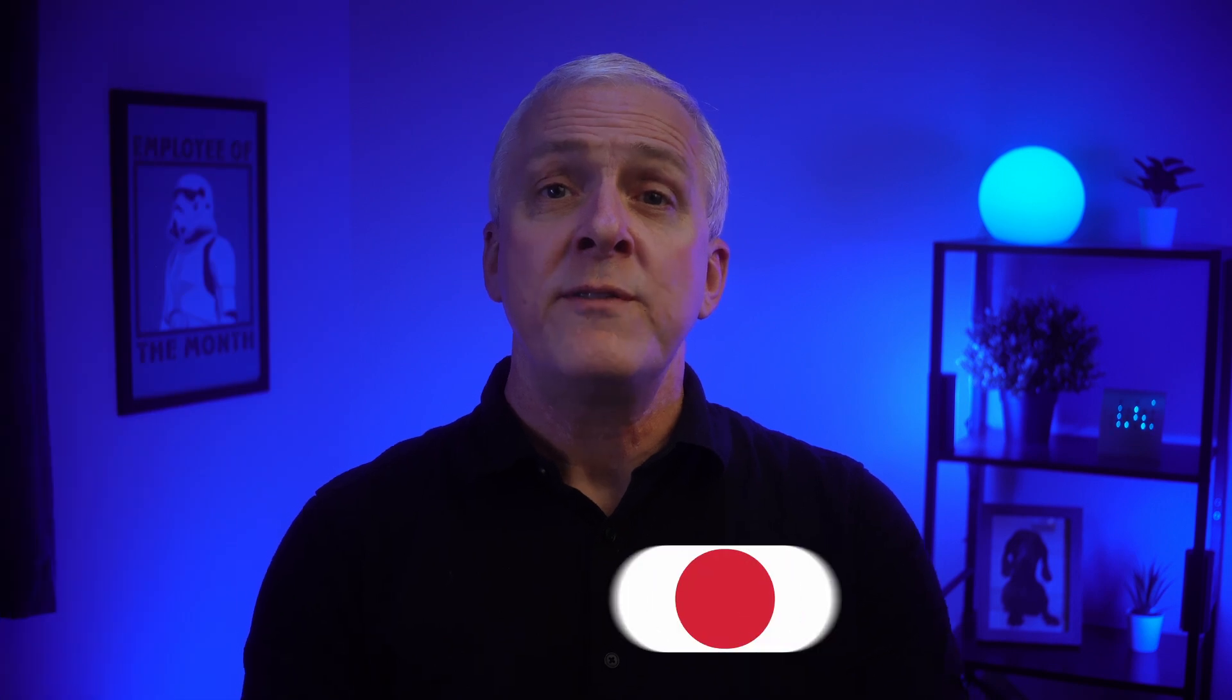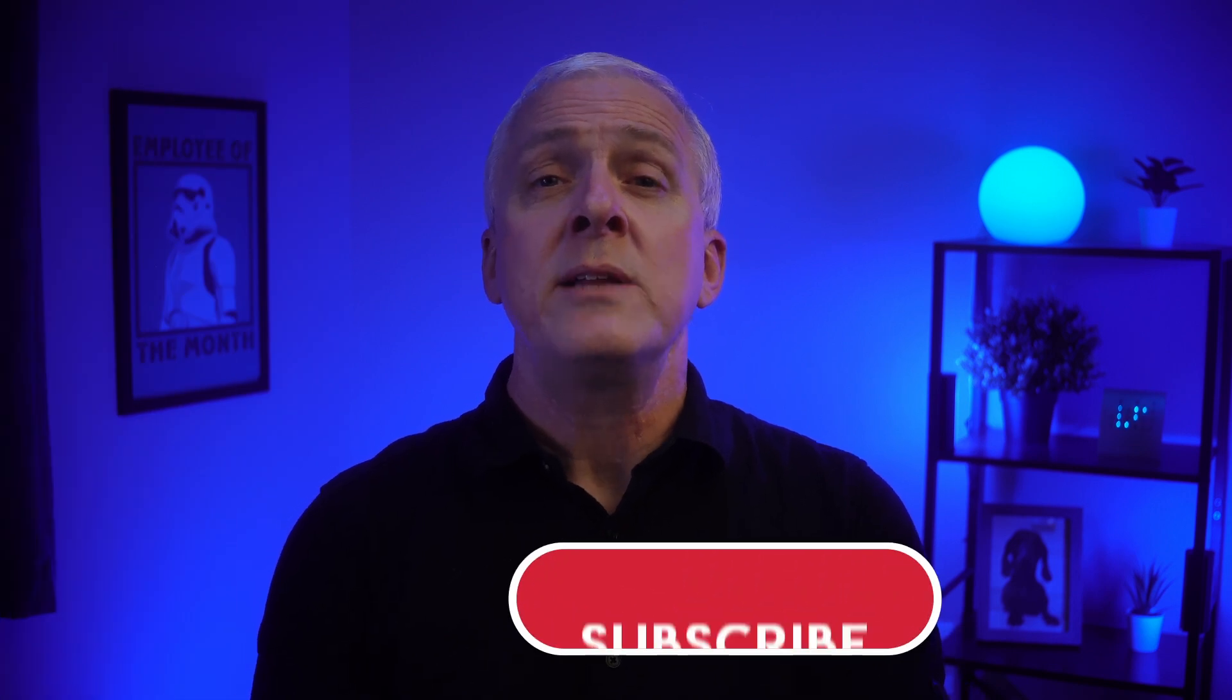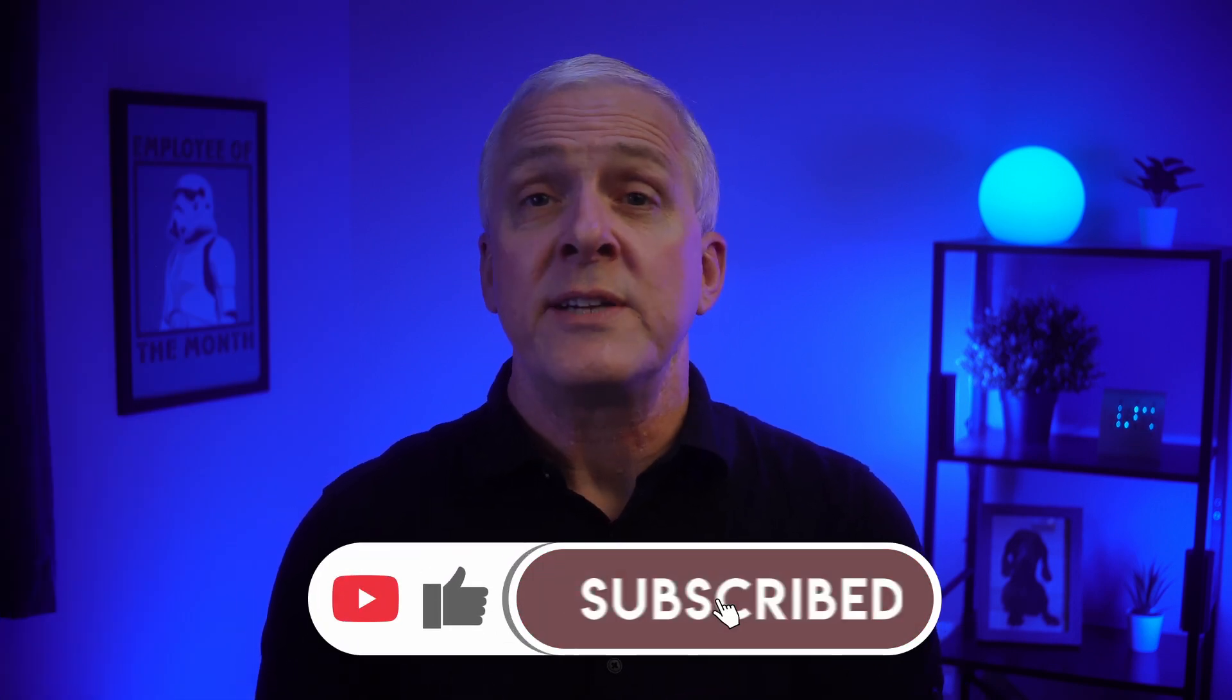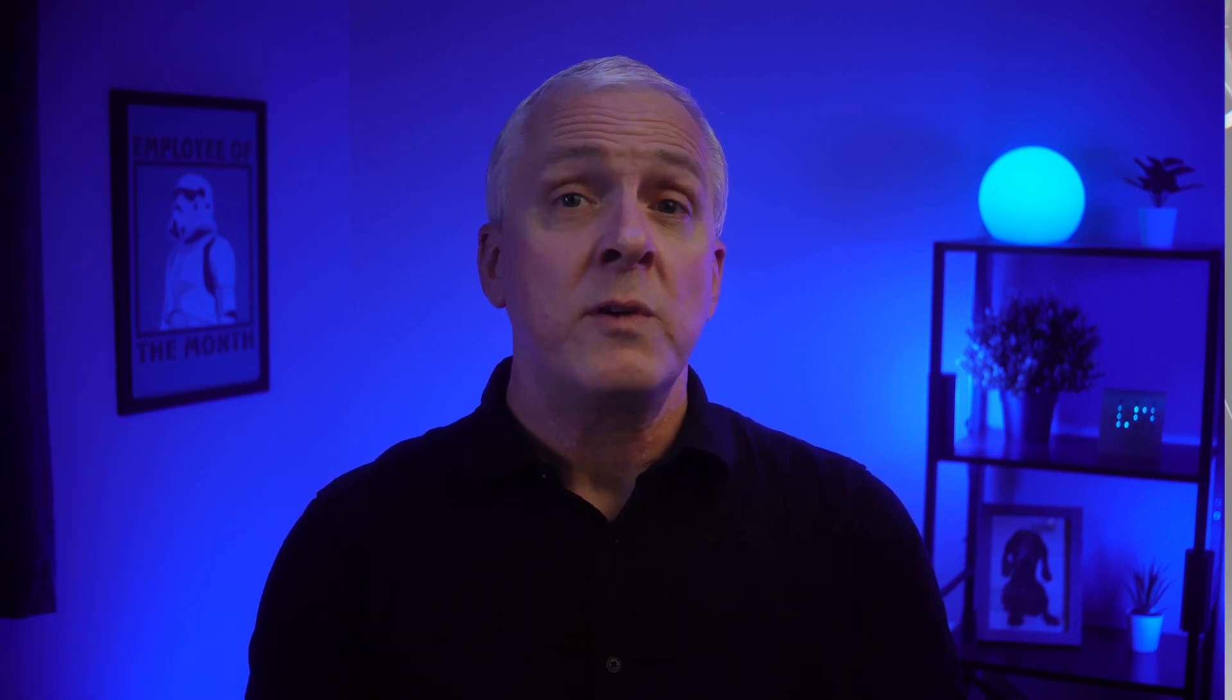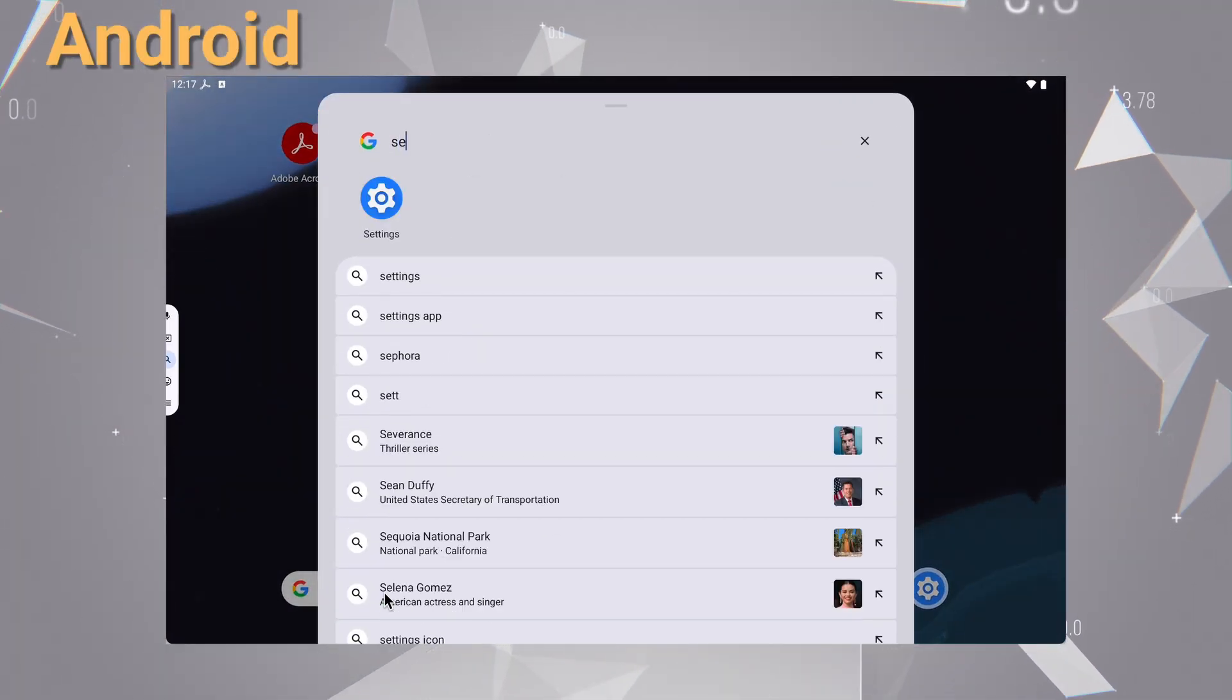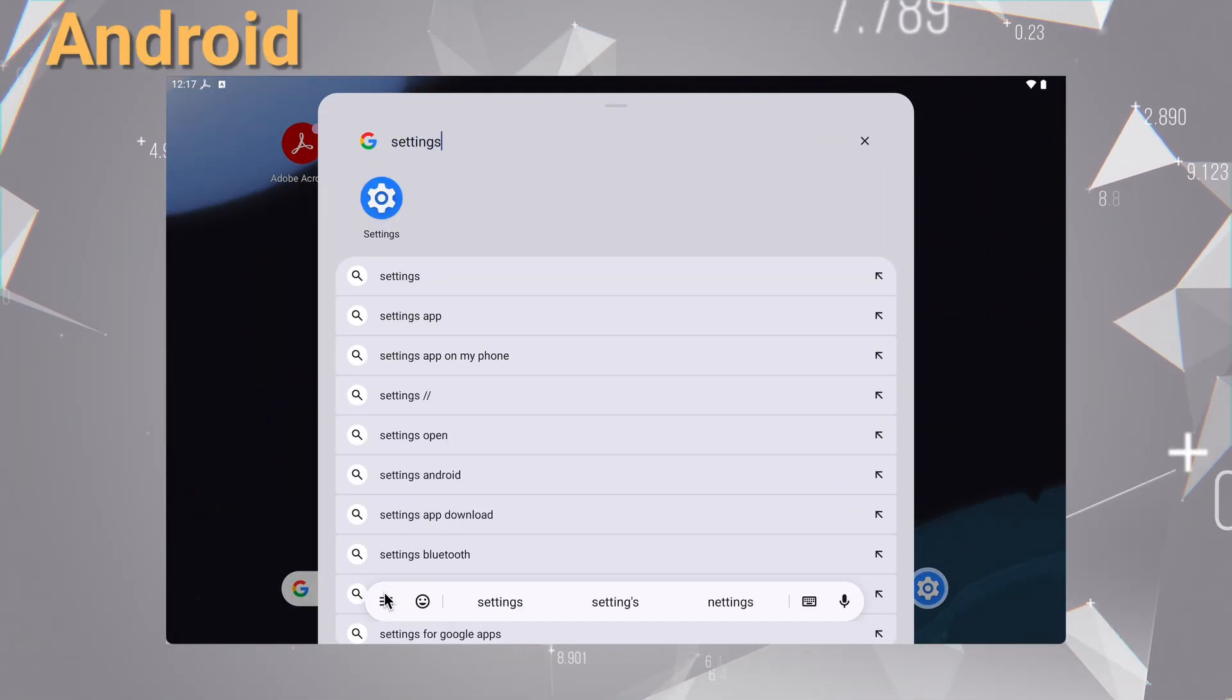Returning to phones, we'll take a look at Android next. The steps can look a little different depending on your phone's manufacturer, but the general idea is the same for most modern devices.